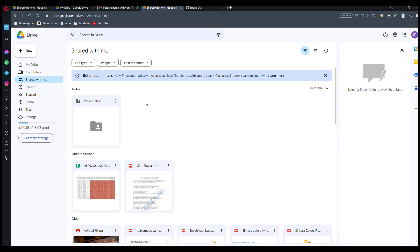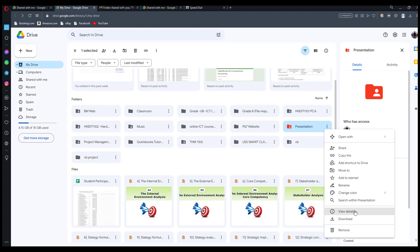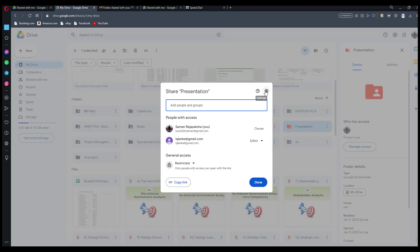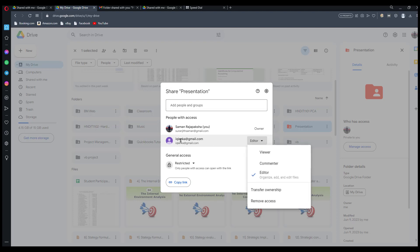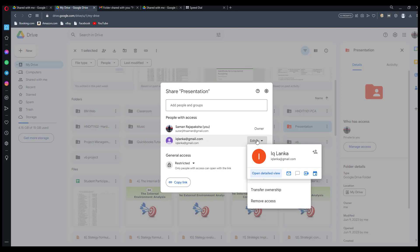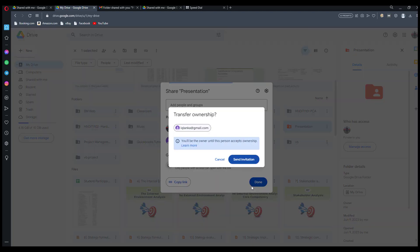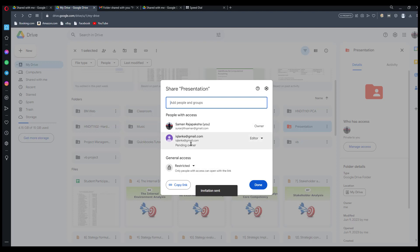Now I am going to transfer the ownership of this Presentation folder to this person. Click on the three dots, then click on 'View details', then click on 'Manage access'. You can see a settings icon there — click on it. Then click on the shared person's email address and you can see their access level.